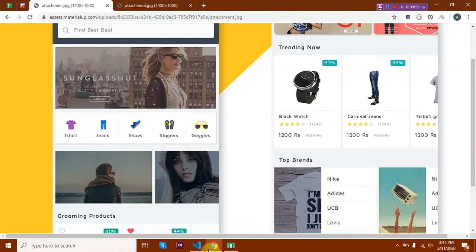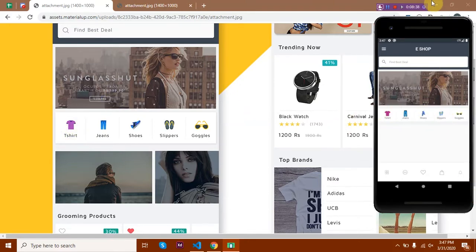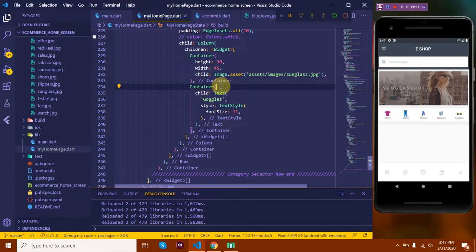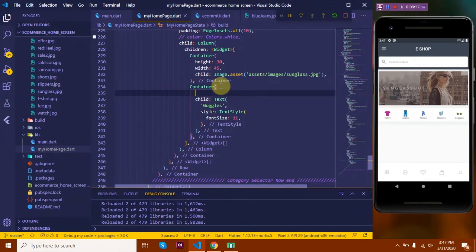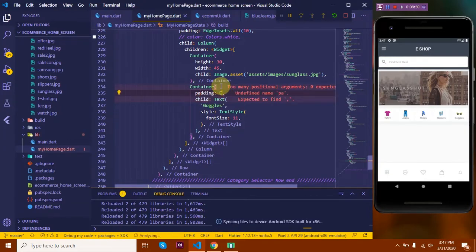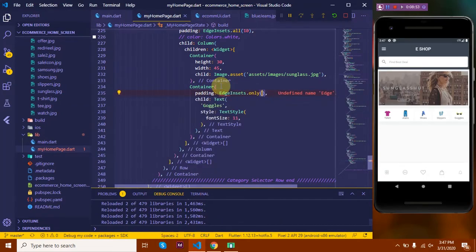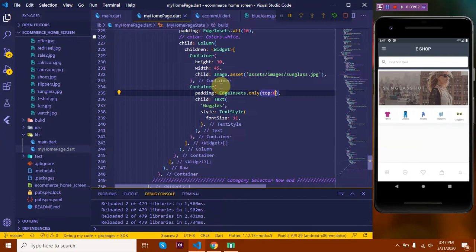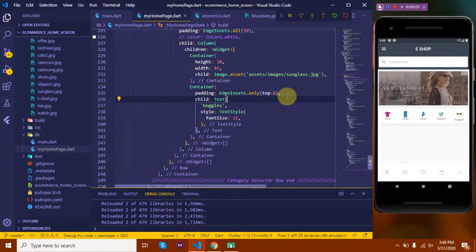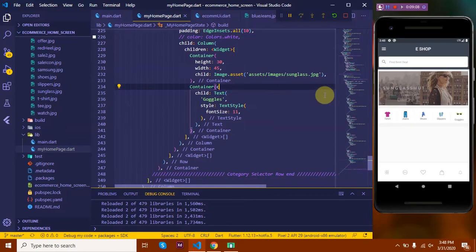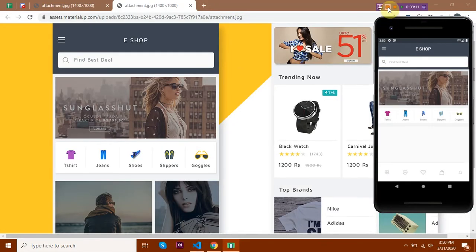Now let's compare it with the design. Okay. So here we see that there's certain padding between the image and the text, so let's go and add that. I'll wrap my text in a container so that I can style it in all the different ways that container provides all its properties. Let's add in a padding - I'll set only the top padding to around eight pixels. So doesn't this look better? Let's do the same with the remaining things as well.